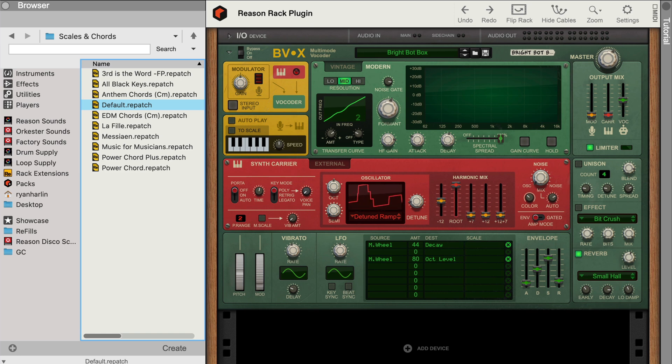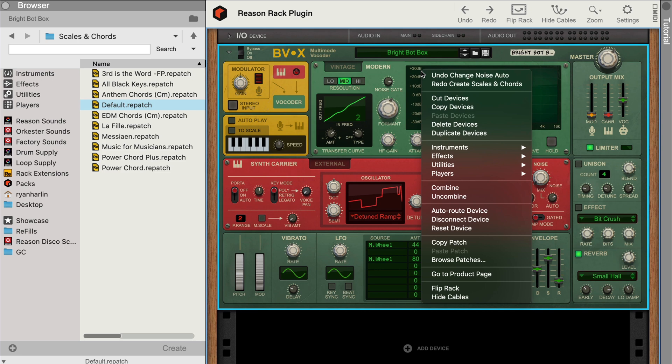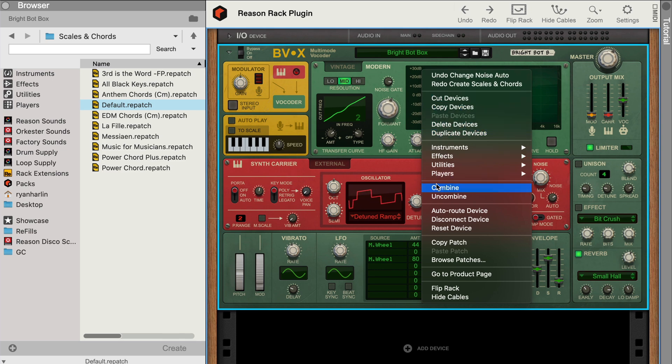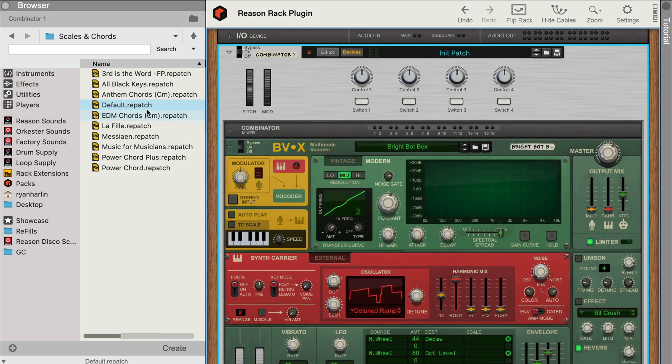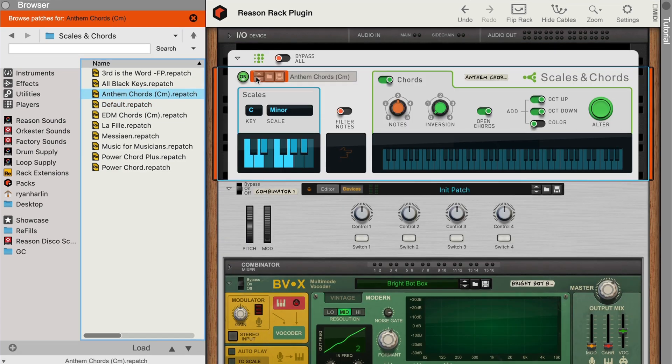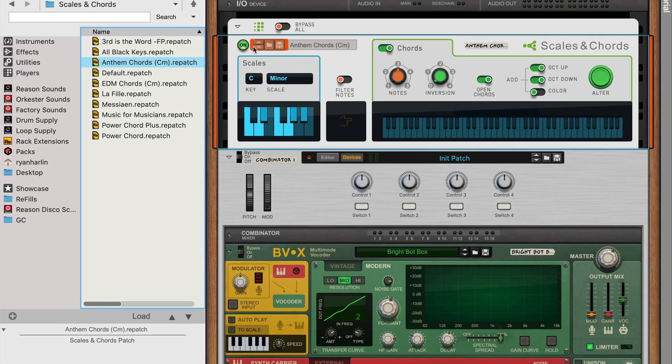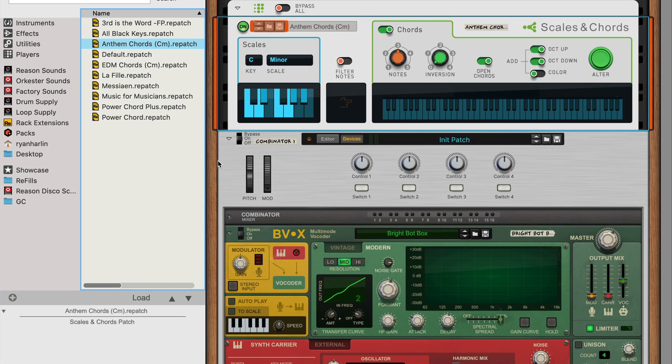But the trick is to right-click BVX and choose Combine. Now BVX is nested inside a Combinator, which can have players on top. Now when I play single notes on my keyboard, our player kicks into gear and embiggens them into full vocoder yumminess.